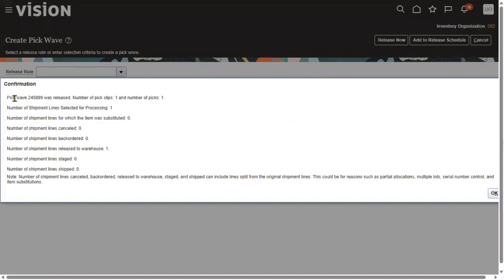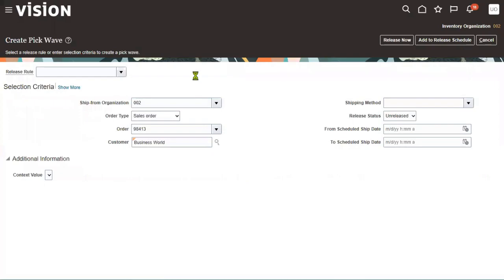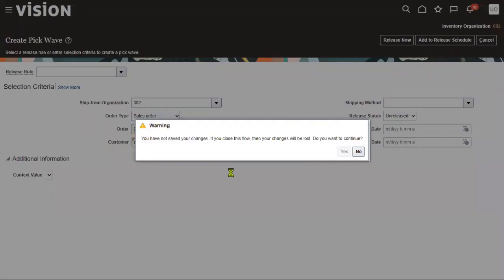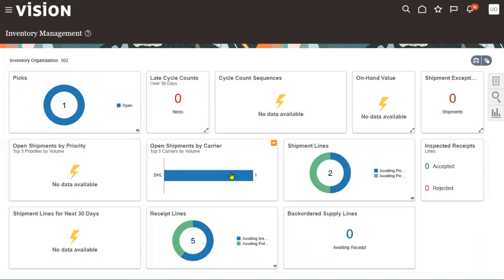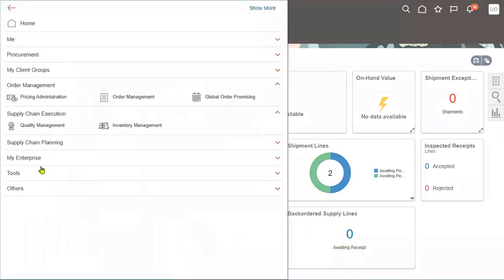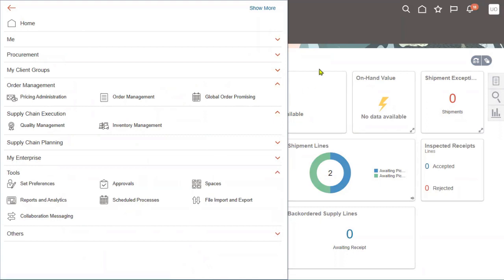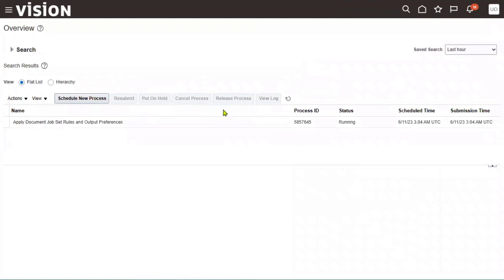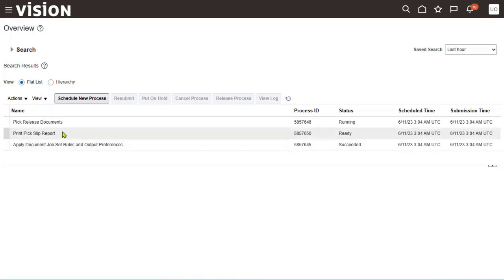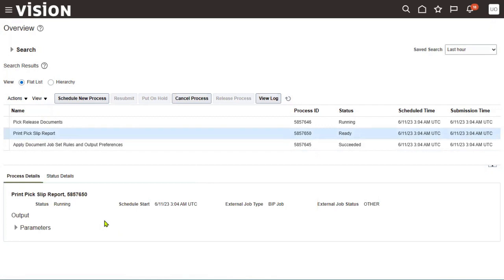The system is showing that the pick wave was released — number of pick slips is one. So the goods have been picked successfully. To find out whether it has been picked up, we check the pick slip number through a report. Go to tools menu, then schedule processes, and find the print pick slip report.